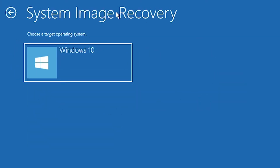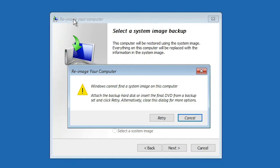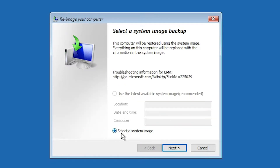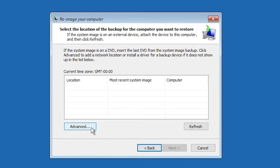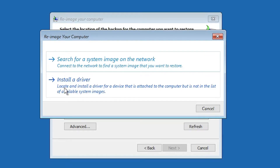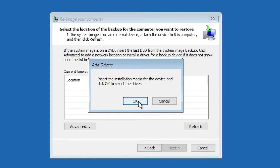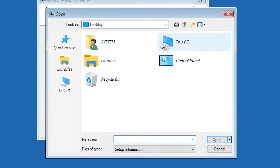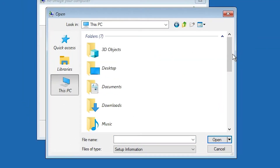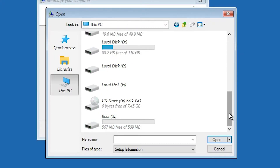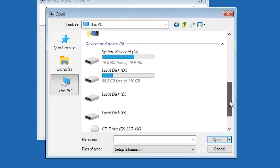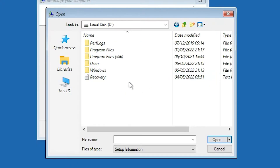Here we find our Windows 10 — click on the operating system. Now just cancel it. It will automatically select a system image. Click Next, then click Advanced. Here we find 'Install a drive' — click on it. Click OK. Now click on 'This PC' and scroll down. Here we find the bootable disk — our installation disk. Find the Windows drive.